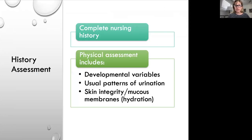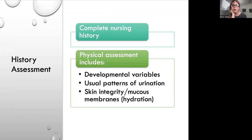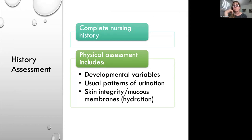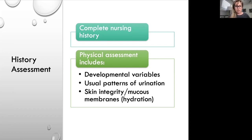We need to take a complete nursing history and physical assessment, including developmental variables. There are patterns of urination — on average, people urinate about four to six times a day, typically upon waking, before meals, and before bed. We also want to assess skin integrity and mucous membranes to determine hydration status.